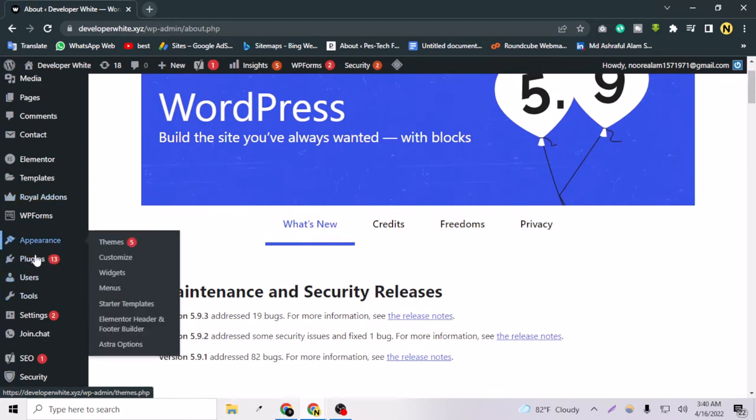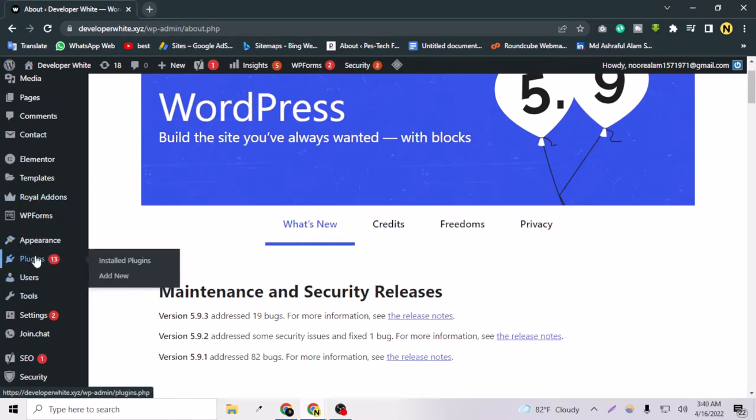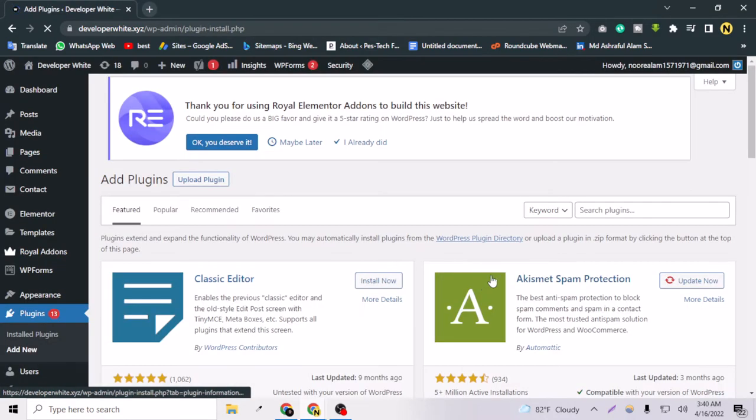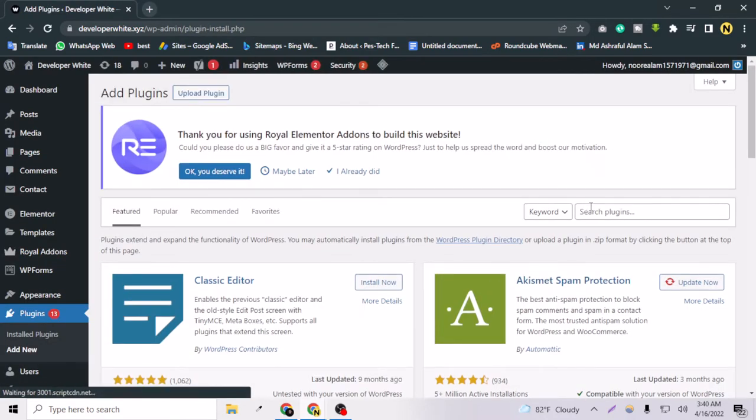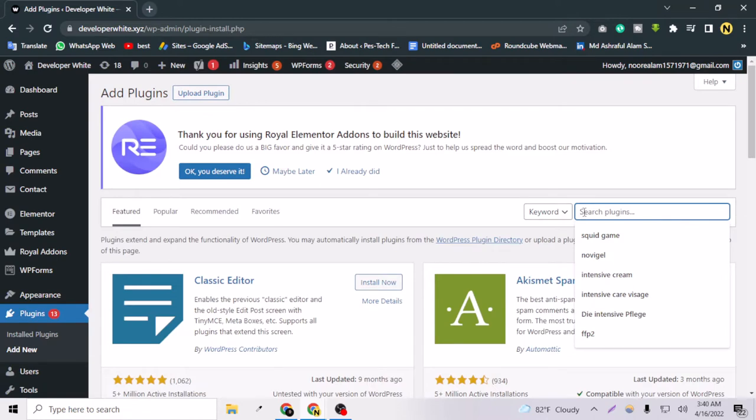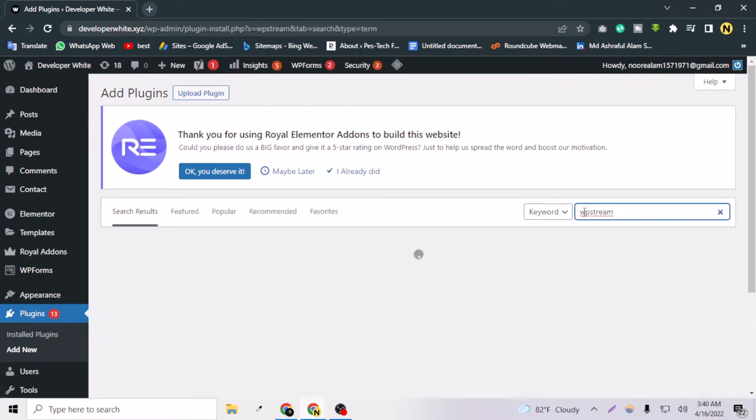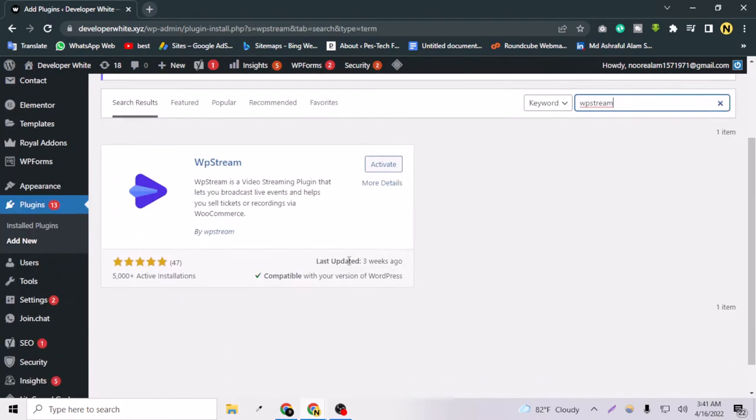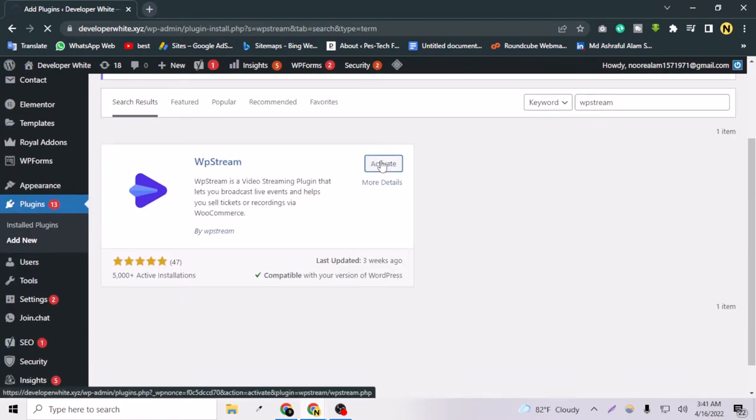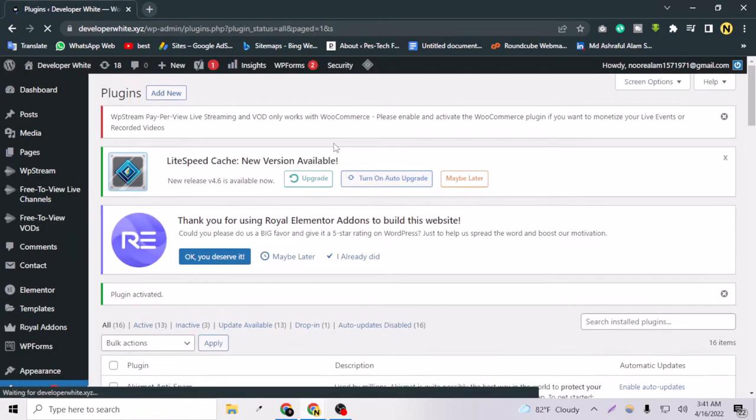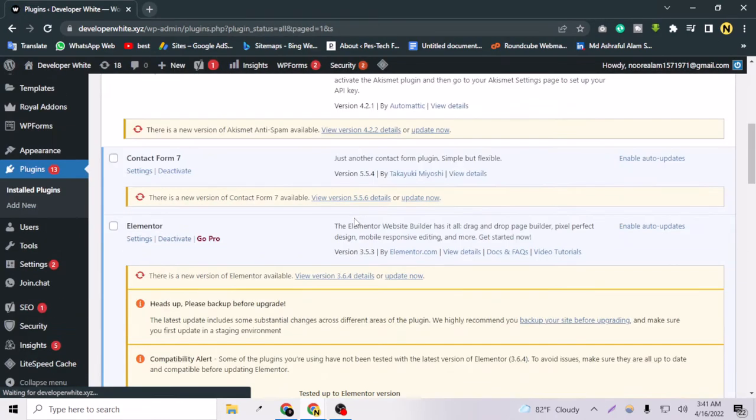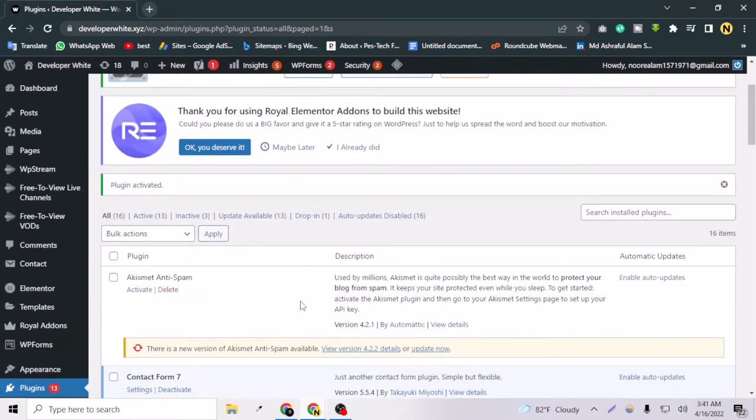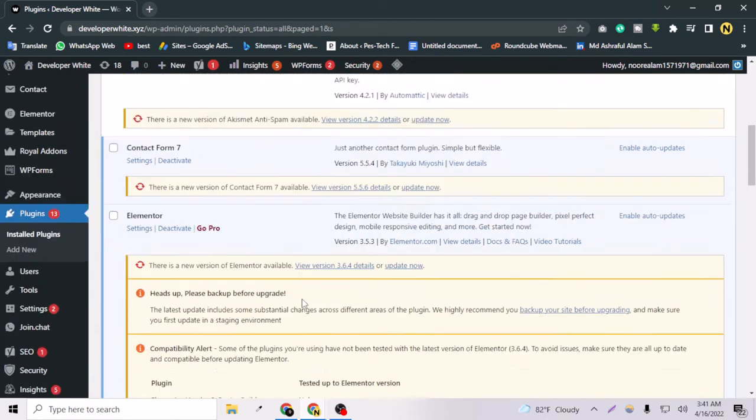After this, I have to go to Plugins and click Add New, and search for the plugin called WP Stream. This is the only plugin for streaming in WordPress, so let's activate it.